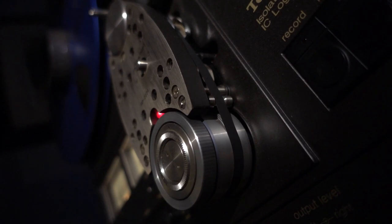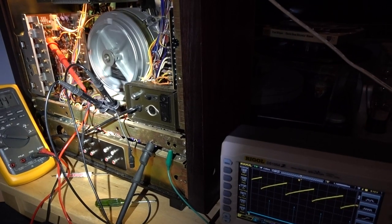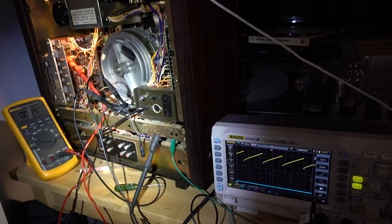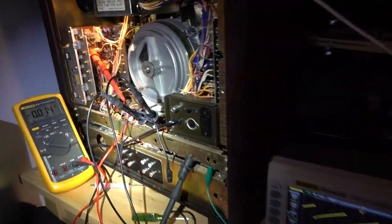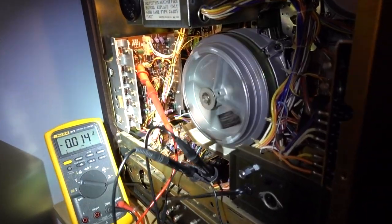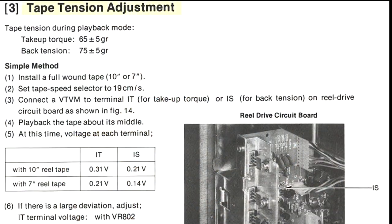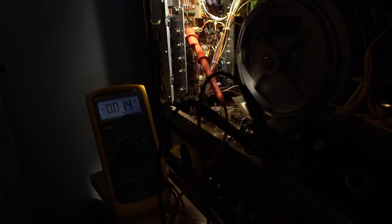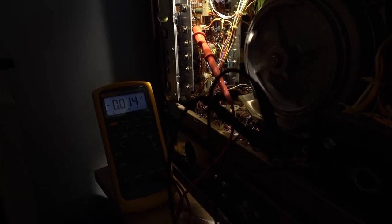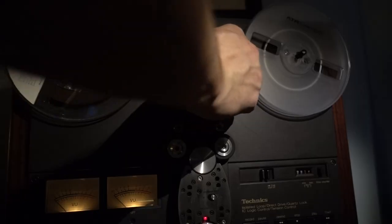We are on to stage two of our Technics RS-1500. We have a little science experiment going on here and I'll explain this in just a second. Let's first look at the tape tension adjustment, which determines the amount of current going to the motors and how much tension is on the tape itself.